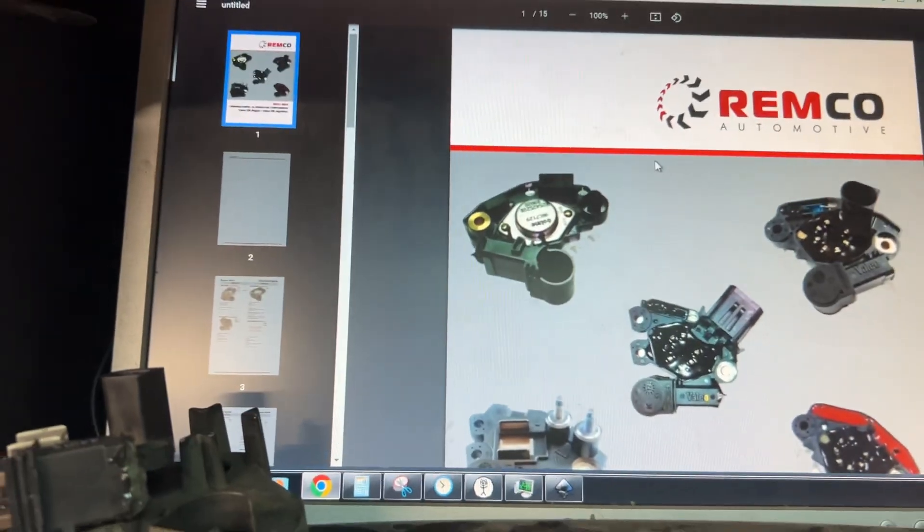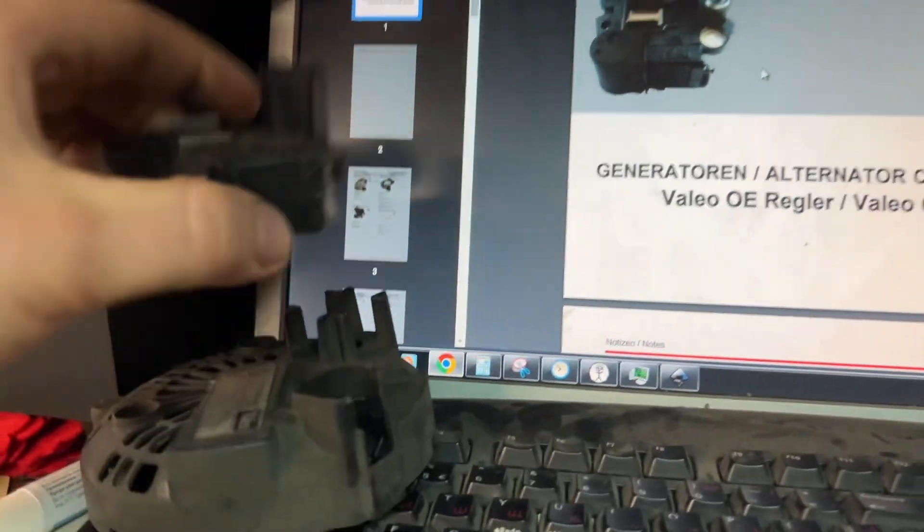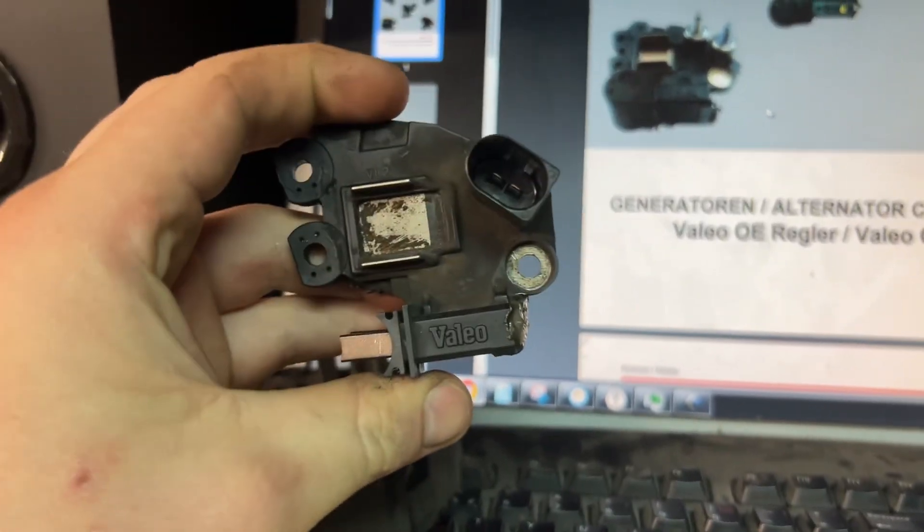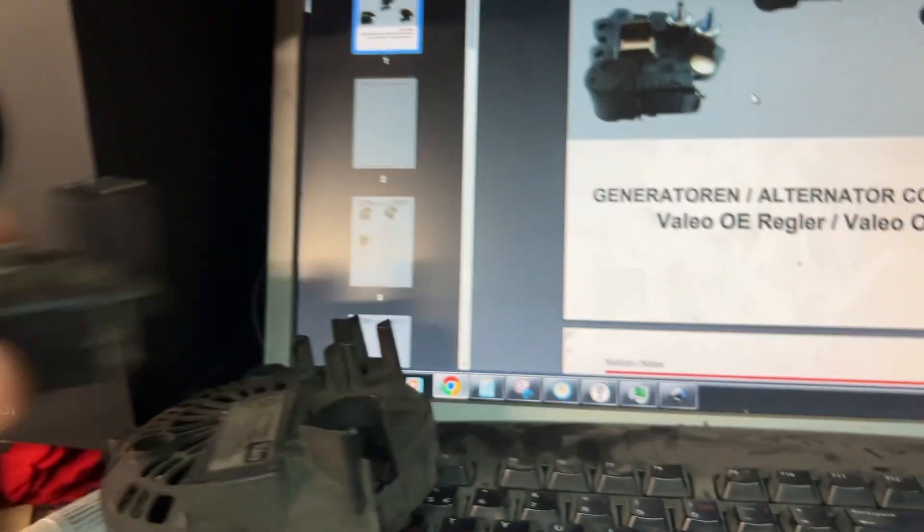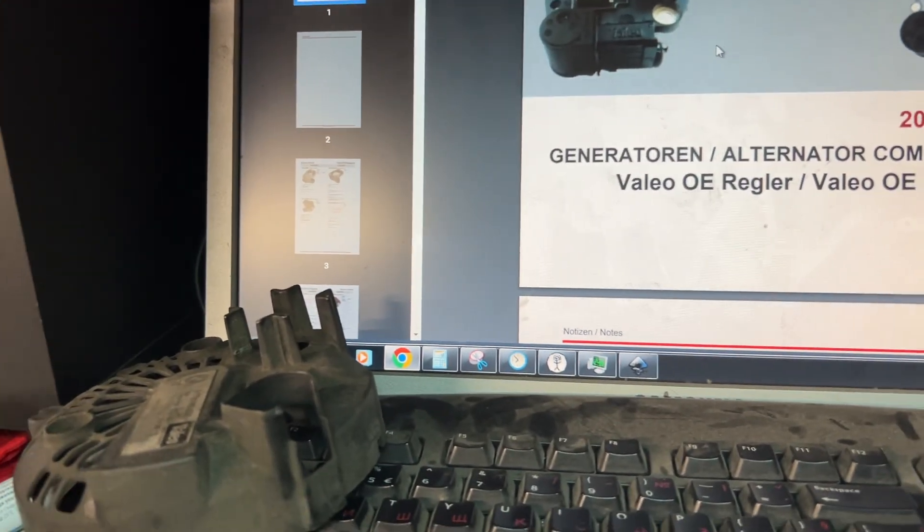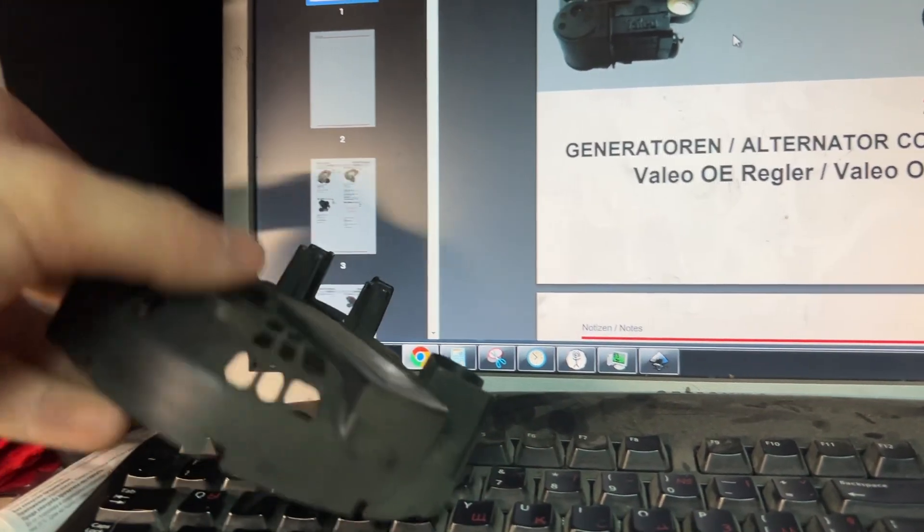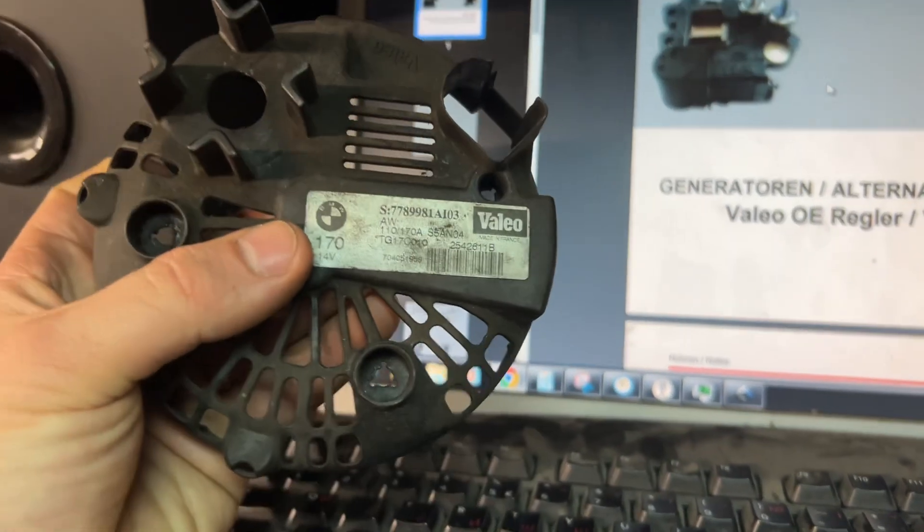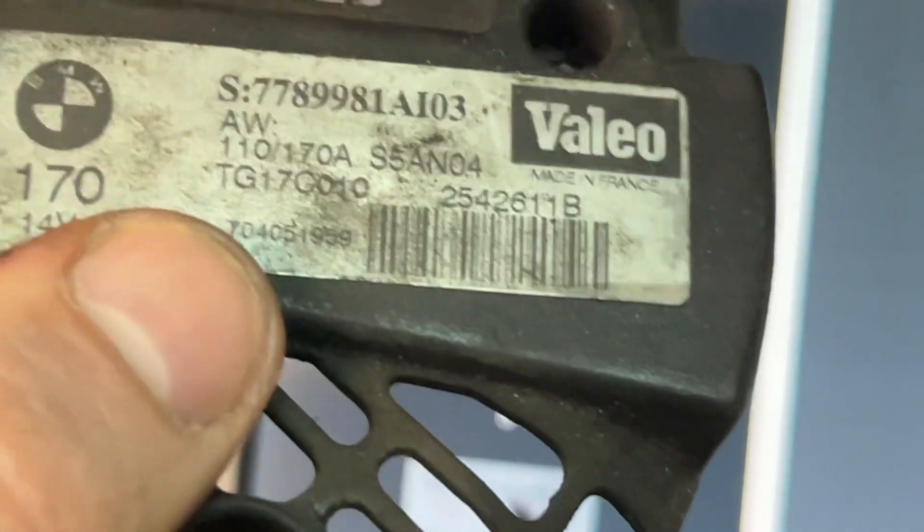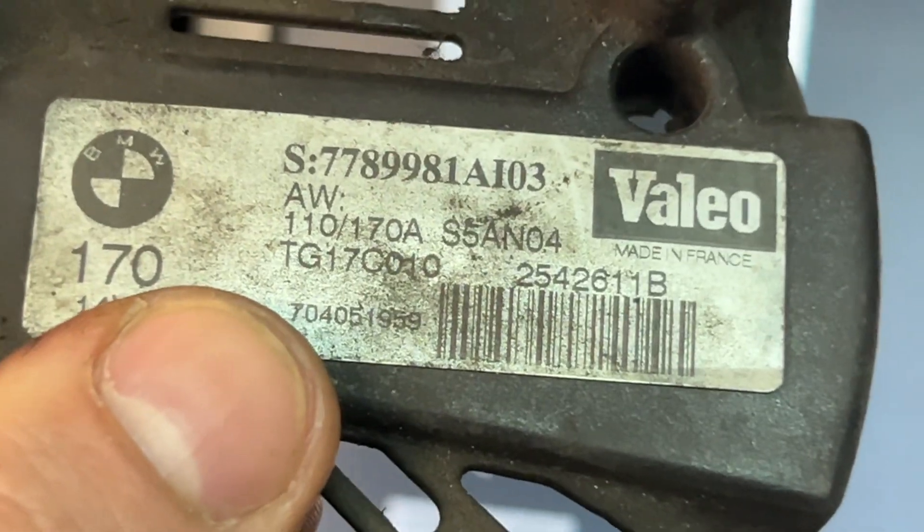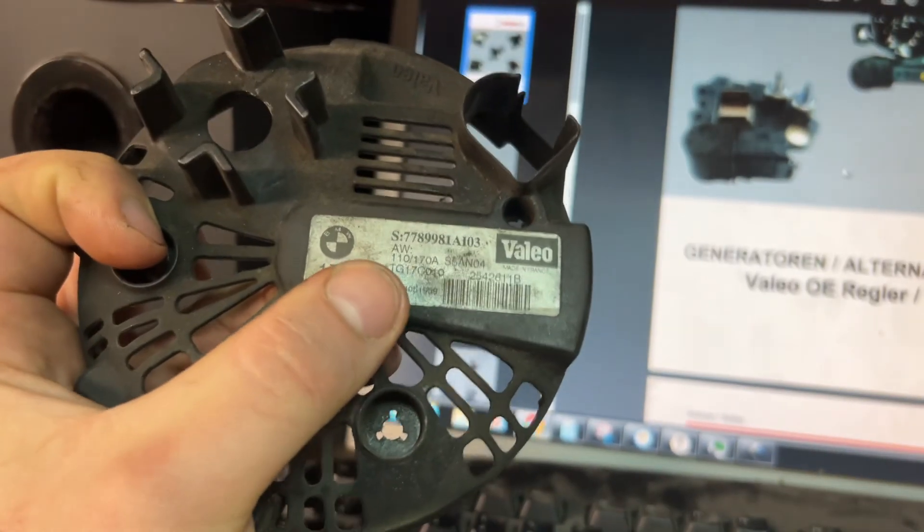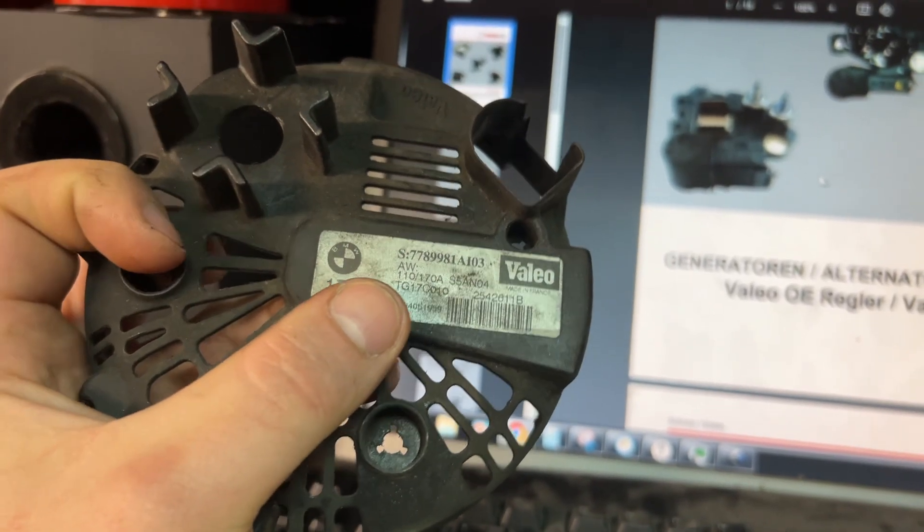And if you try to find the voltage regulator by the voltage regulator, it's not possible. It's not going to happen. What you need is the model of the car, or even better, this TG17C010 number. The model of the alternator is what you need when you're finding a voltage regulator.